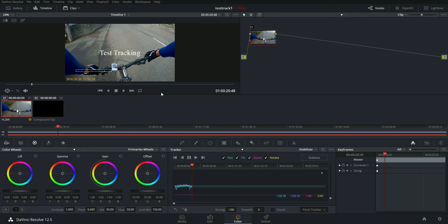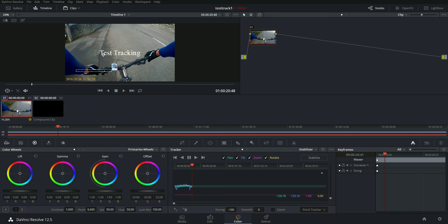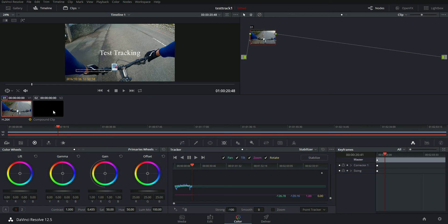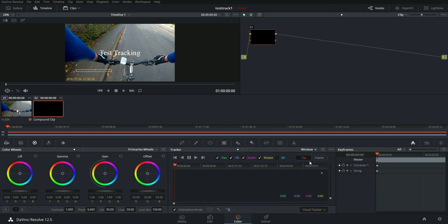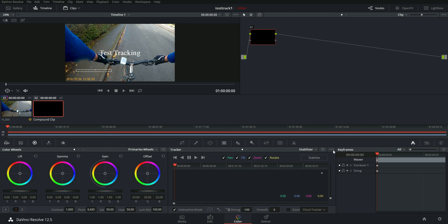Don't hit stabilize on this clip because we're not aiming to stabilize me on my bicycle. We're aiming to use that information to stabilize the overlay we're going to work on now. So you click on the compound clip and make sure you're in the stabilizer window or tab, whatever it's called.